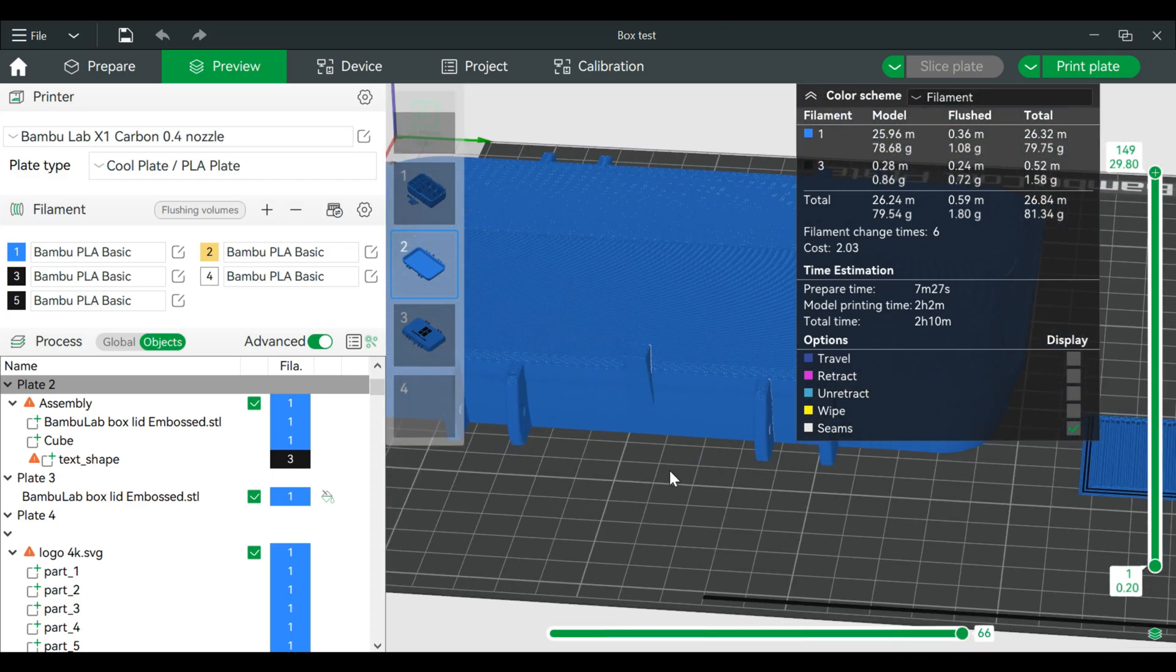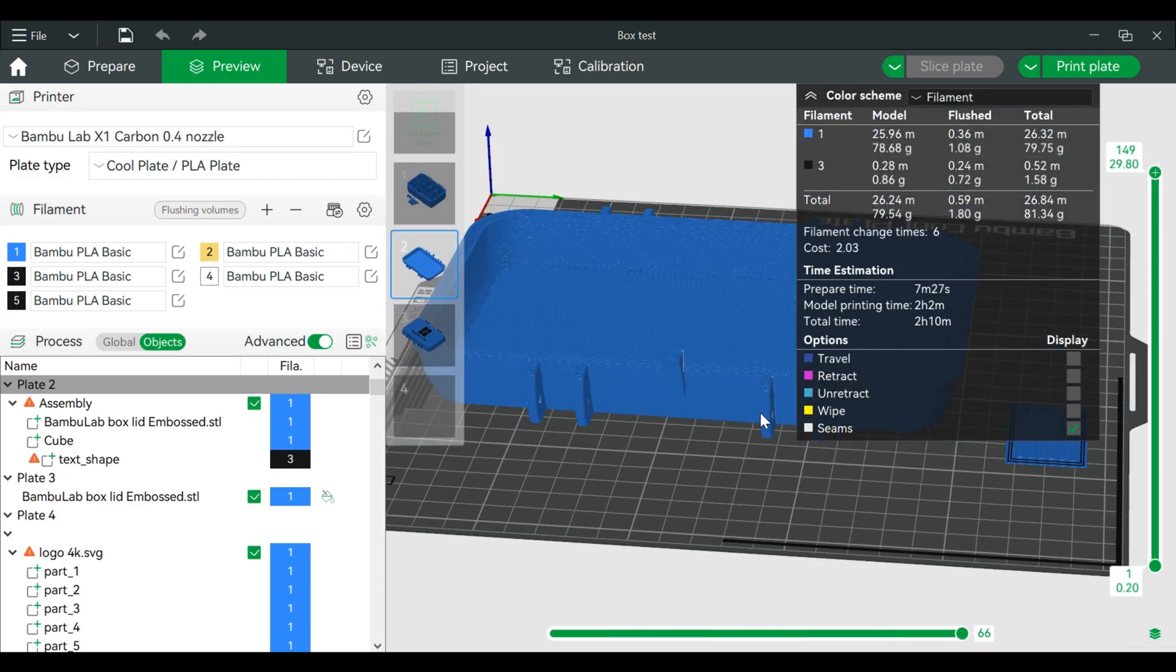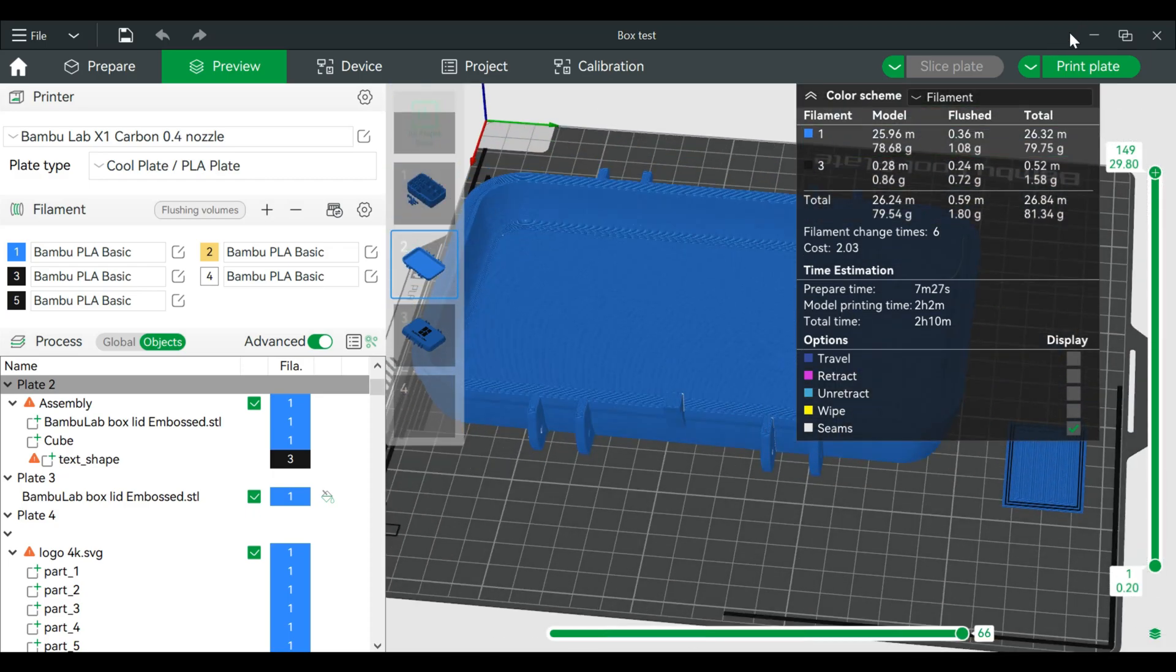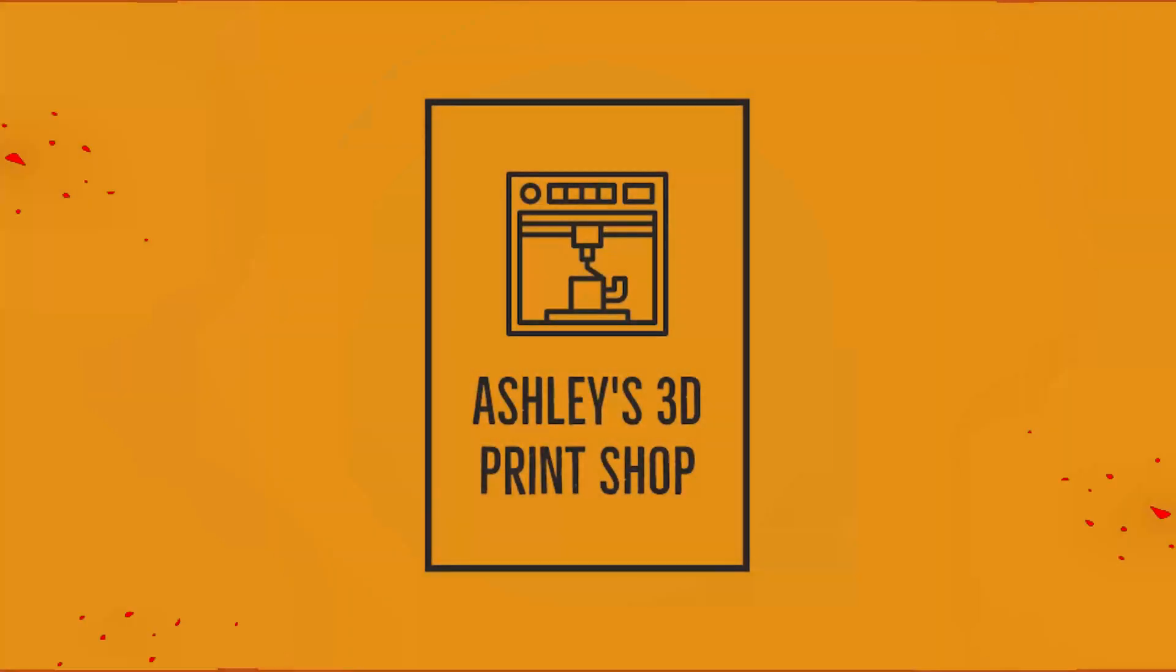Then of course from here you can slice and print. If you have any questions, please leave them in the comments and thank you for watching.